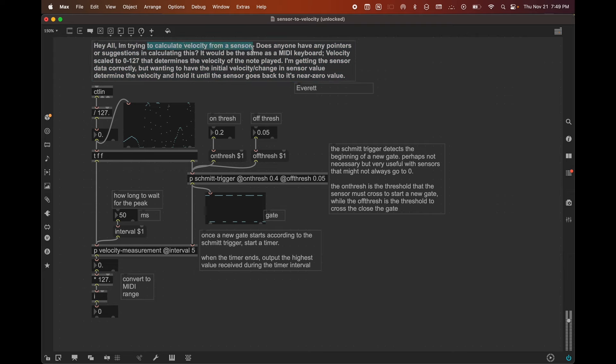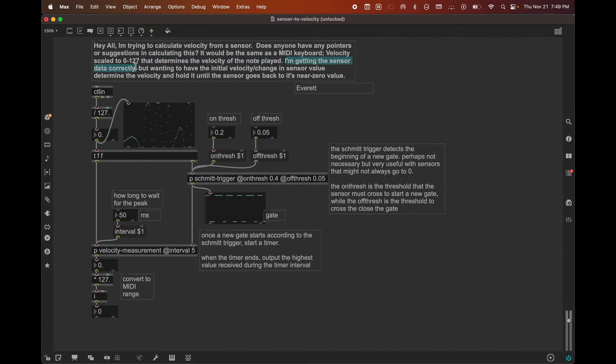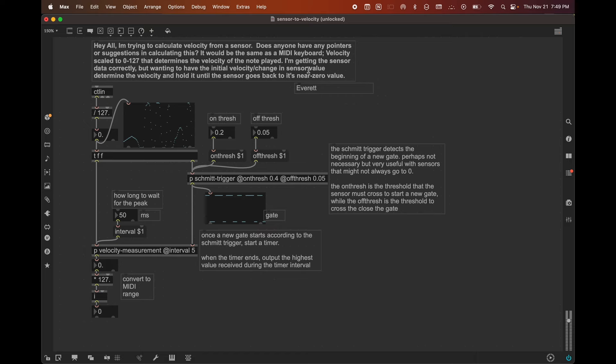Trying to calculate velocity from a sensor and have it work like a MIDI keyboard. Velocity is scaled to 0 to 127 and that determines the velocity of the note played. They said they're getting the sensor data into the computer, which is great, and they're wanting to have the initial velocity of the sensor value, which I would take to mean the peak, the peak of the attack of the sensor value.